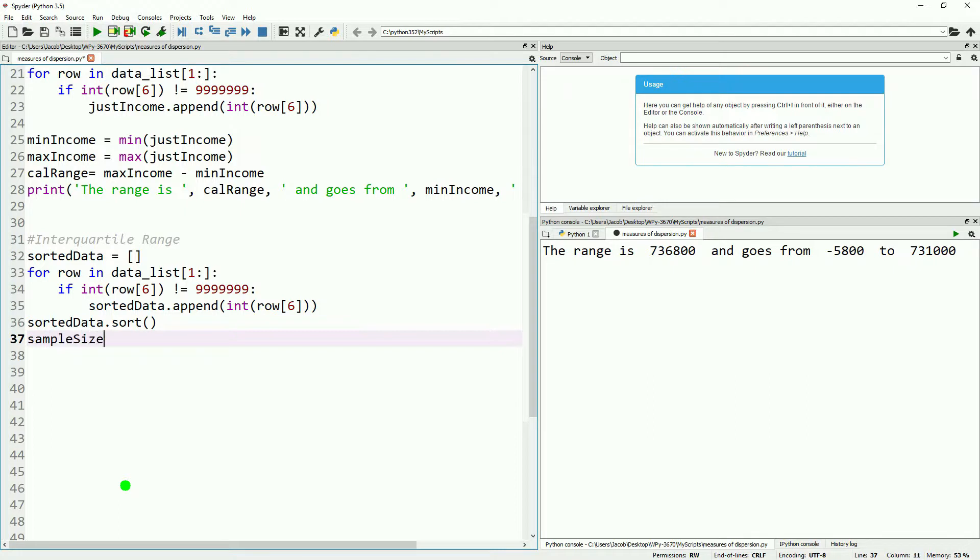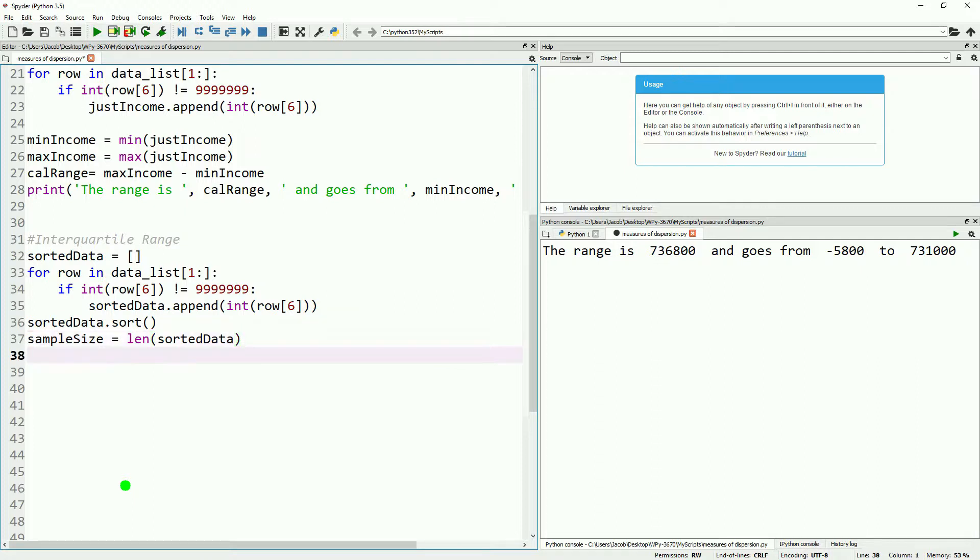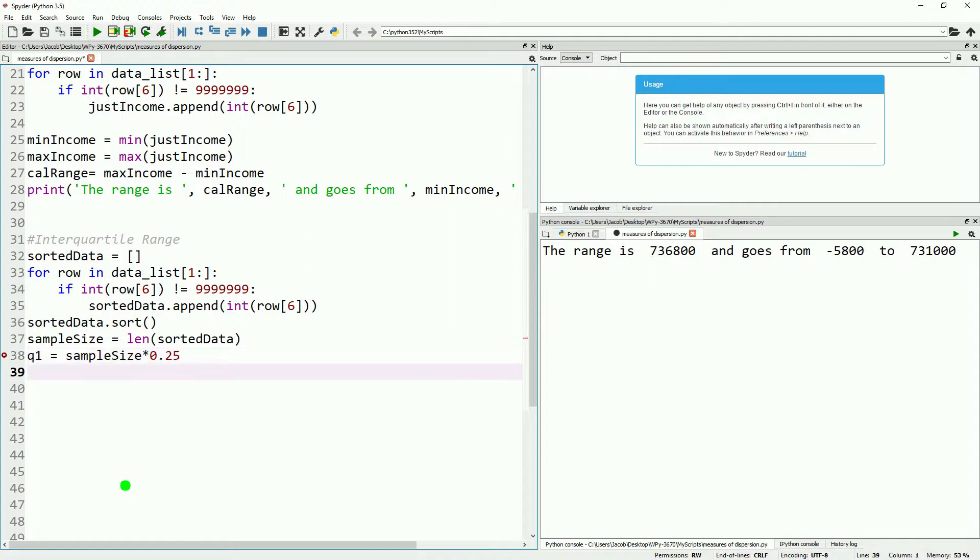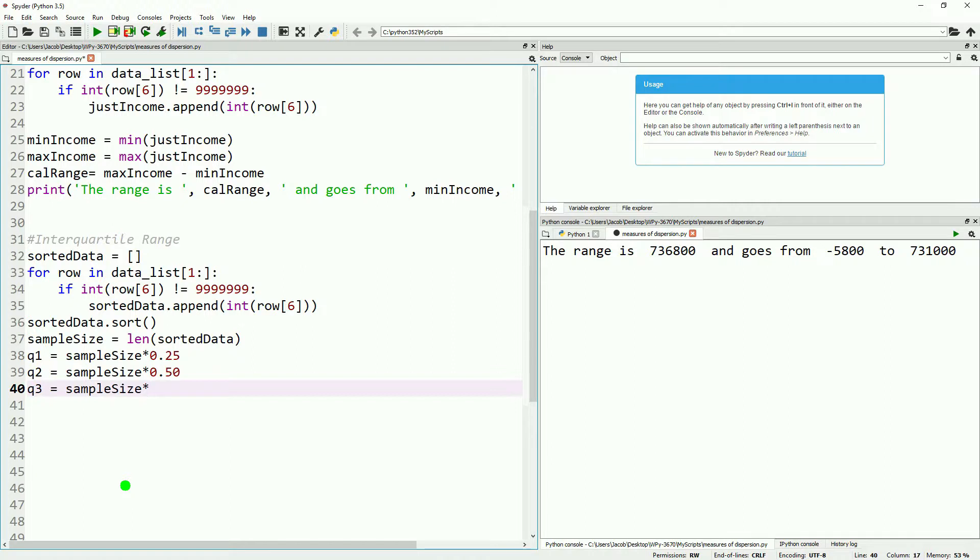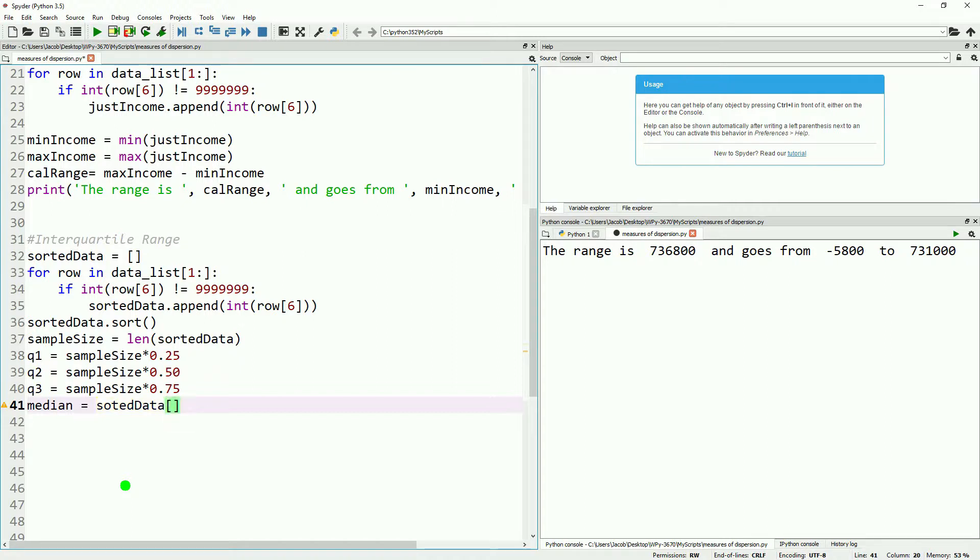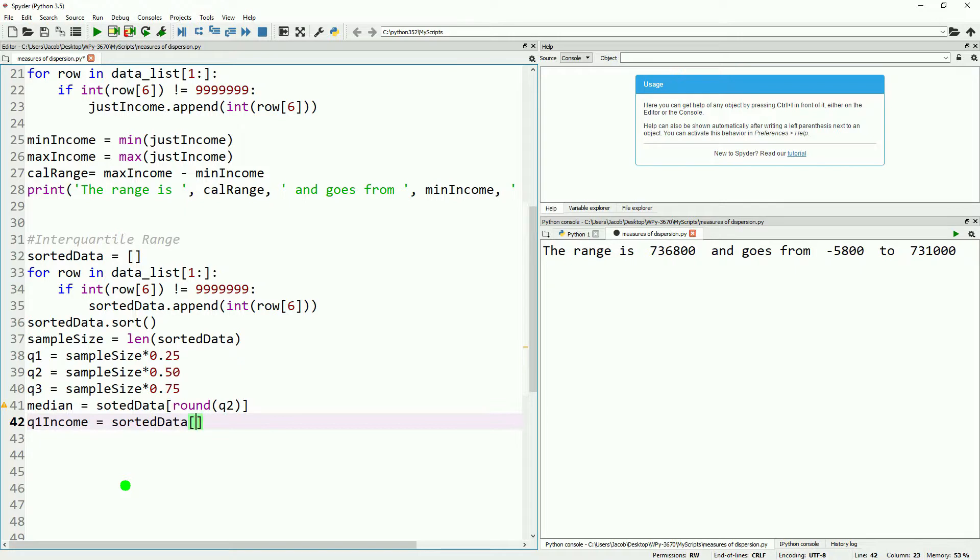Now we'll grab our sample size by taking the length of this sorted data. To get the 25th, 50th, and 75th percentiles, we'll just multiply it by 0.25, 0.5, and 0.75 respectively. We do not need the 50th percentile in this case, but we're just grabbing it along the way. This is a fast and easy way to grab the median. We'll just take our 50th percentile and look at the income value at that point.